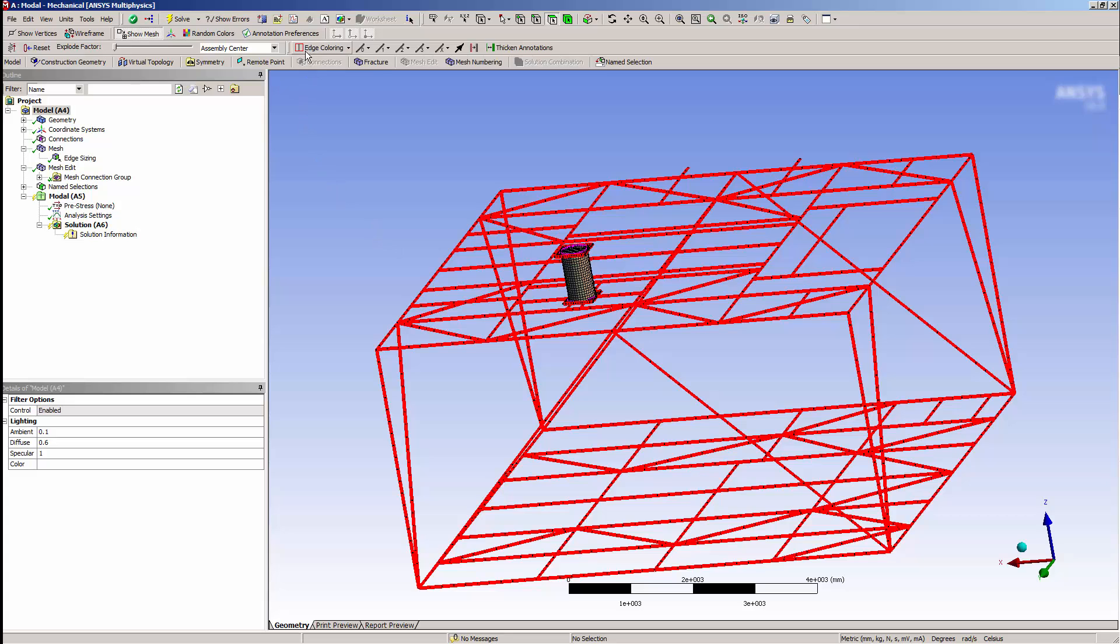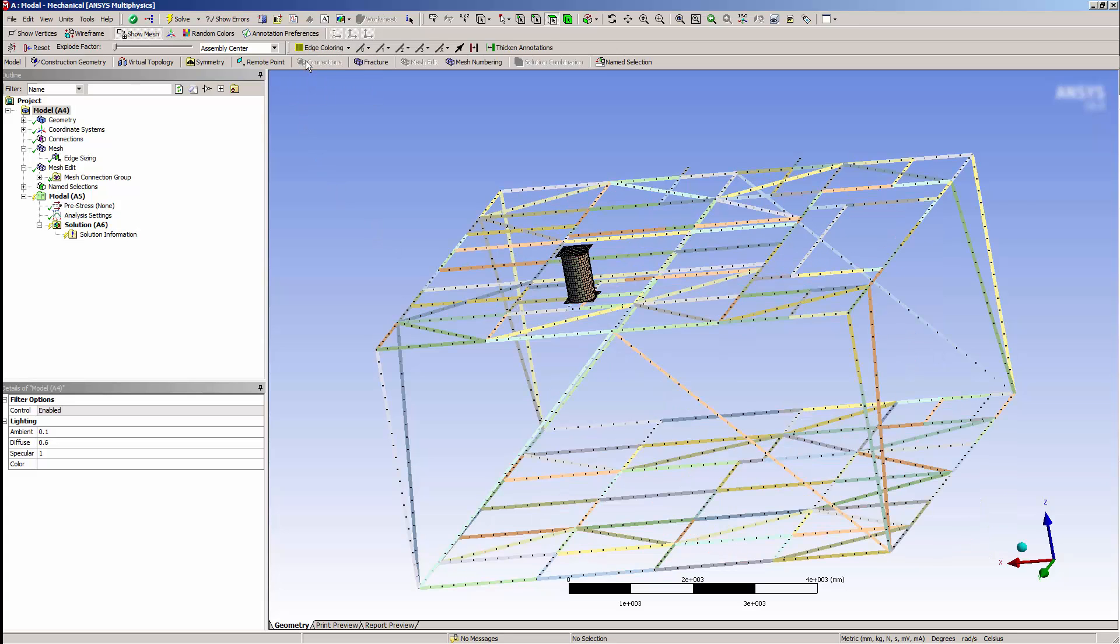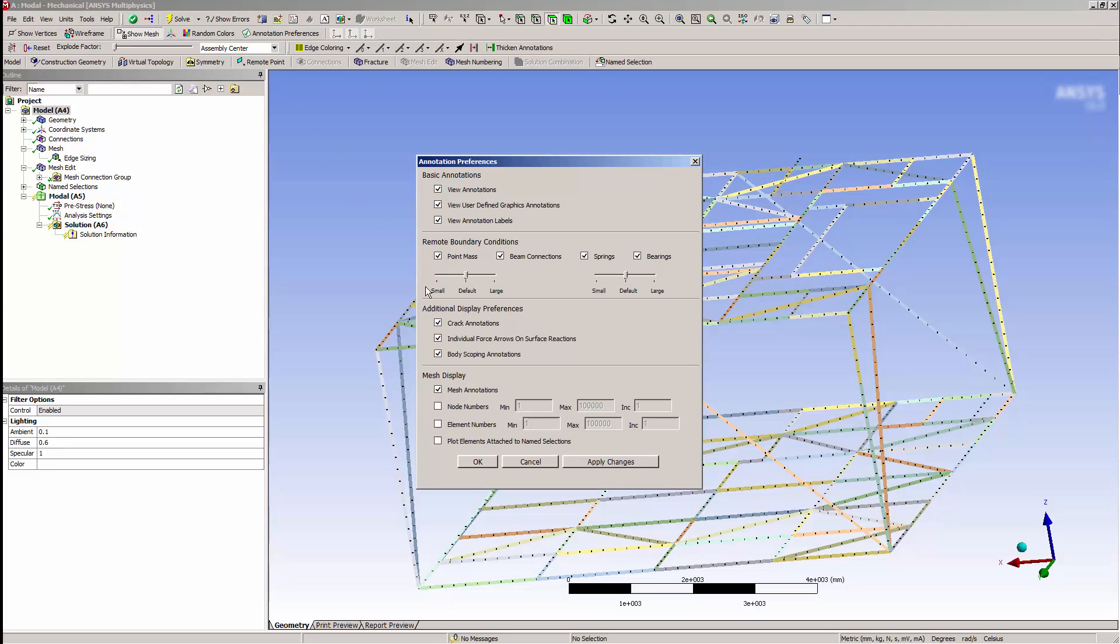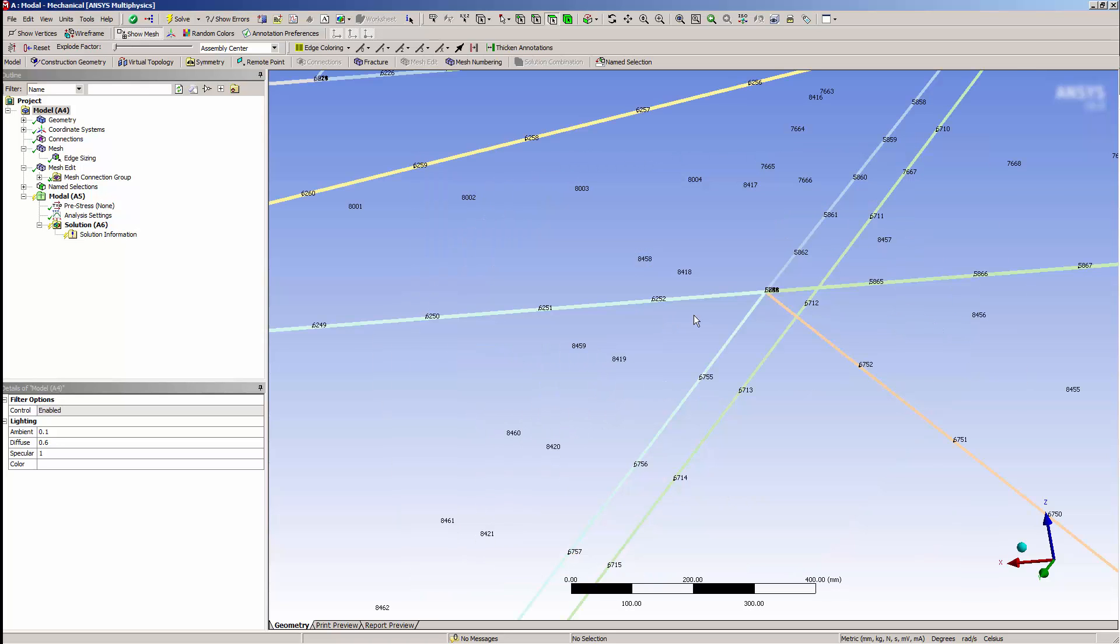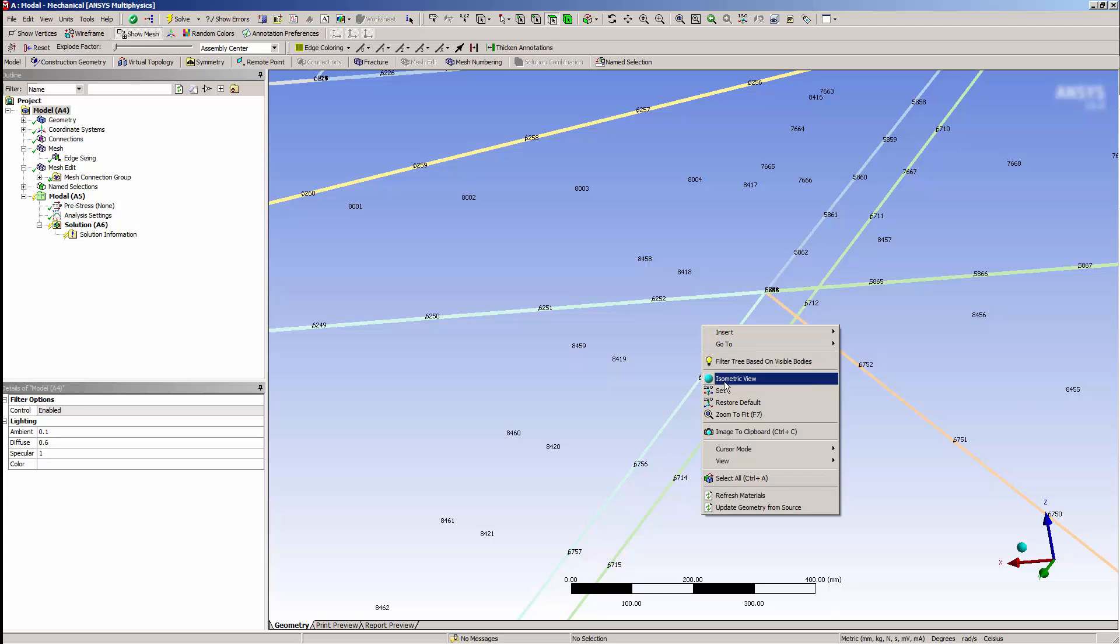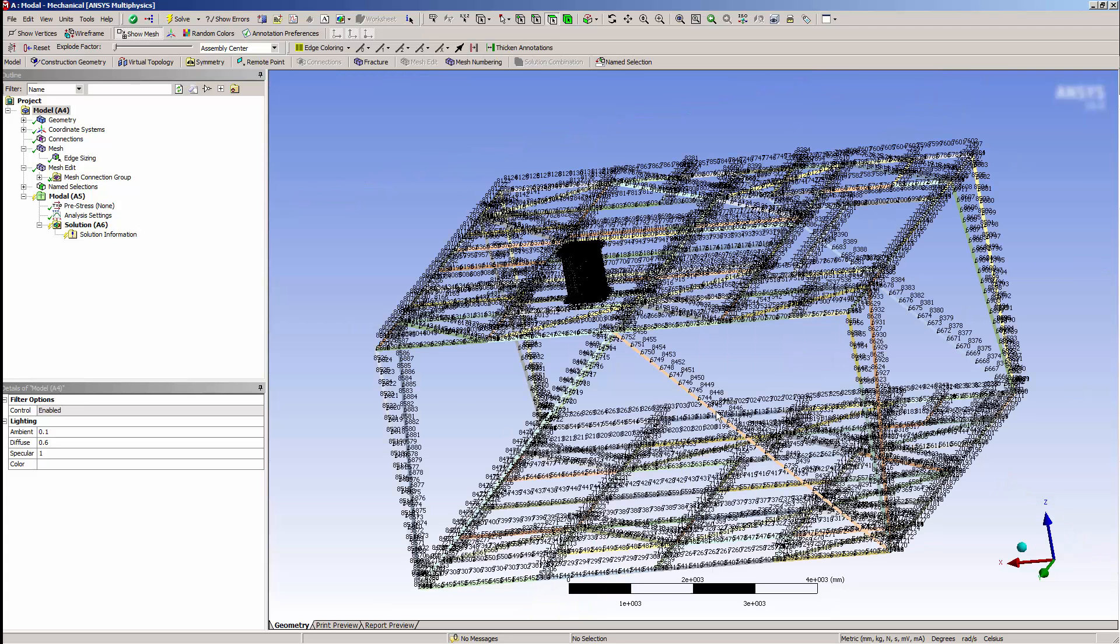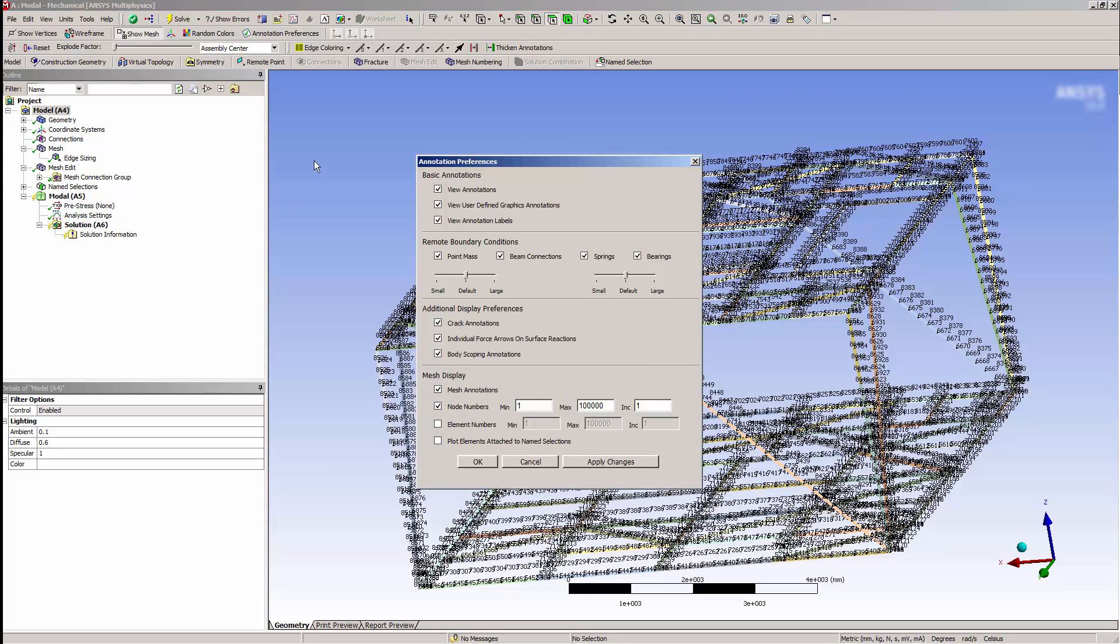I could confirm that the model is not connected by performing a modal solution, but there's a better way to do this. First, I'm going to turn on Node Numbering. Anywhere I see node numbers overlapping, it means that there are two unconnected nodes, and the geometry is not conformal. I can correct this using the Node Merge capability.